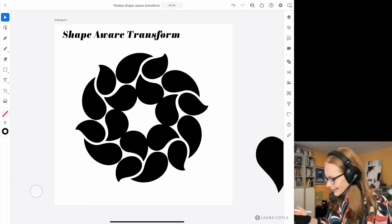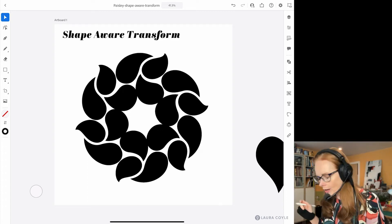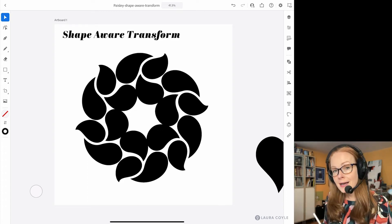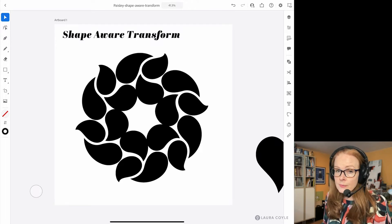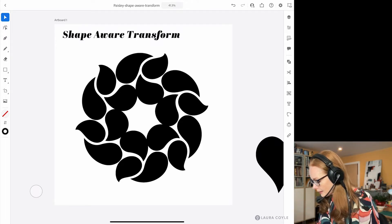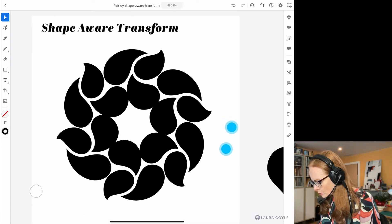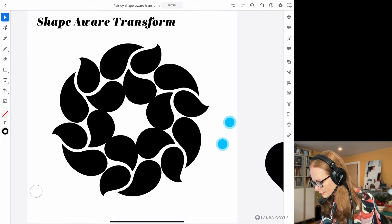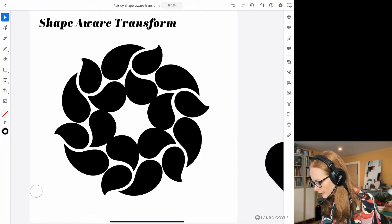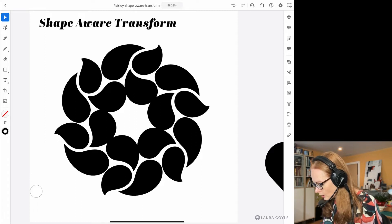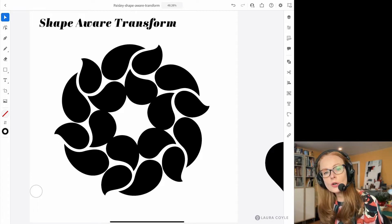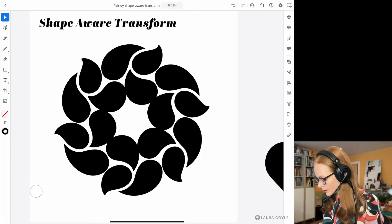Hello everybody. In this video I'm going to be working on the iPad with one of the new features: Shape Aware Transform. This came out in October 2021 and I've played with it a little bit and I'm still sort of trying to figure out where it fits into my workflow. So let's take a look.